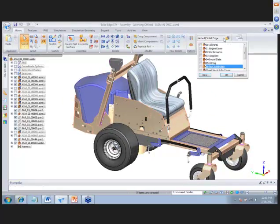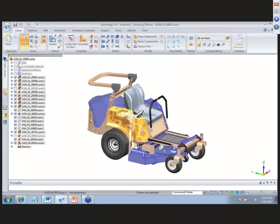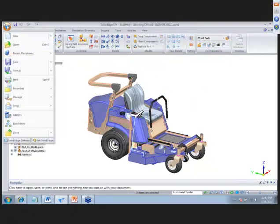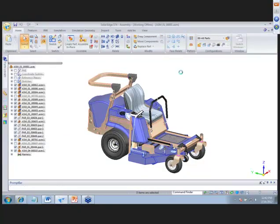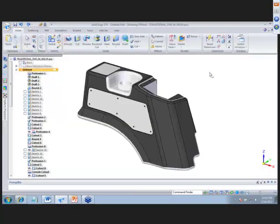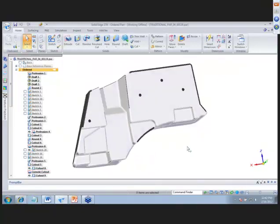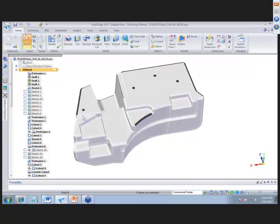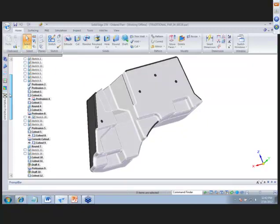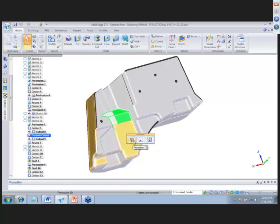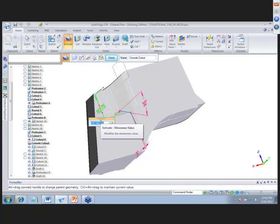Next, I'll show the gas tank, which is modeled strictly in ordered mode. Let's say we want to make some changes — move this face down, make cutouts deeper, and change the angle of the front face. To do that in ordered, we have to find each feature and edit its definition. For example, to make it longer we want to make this 175 millimeters.